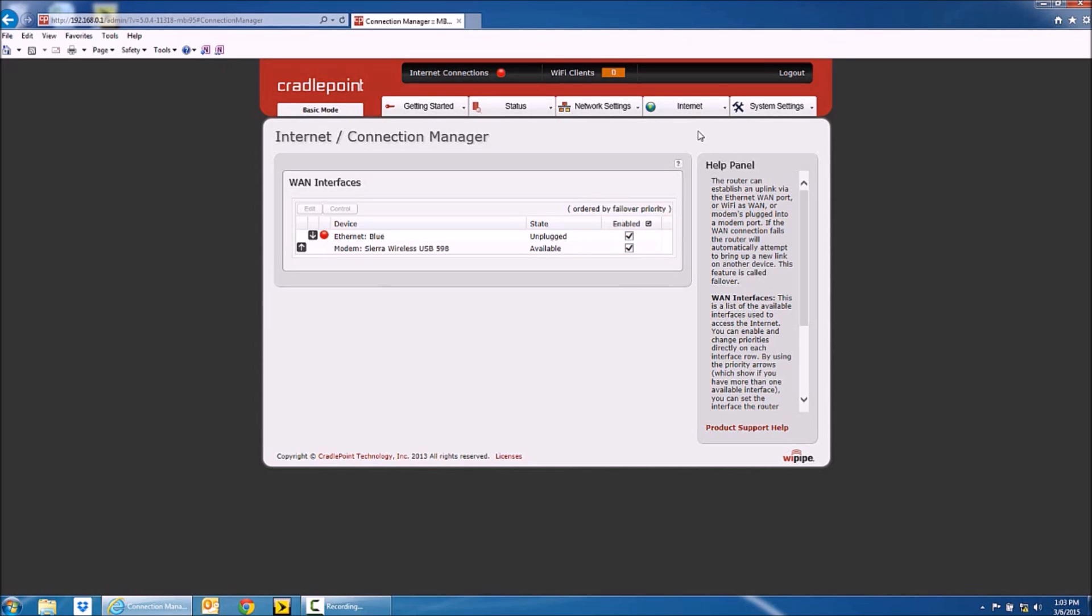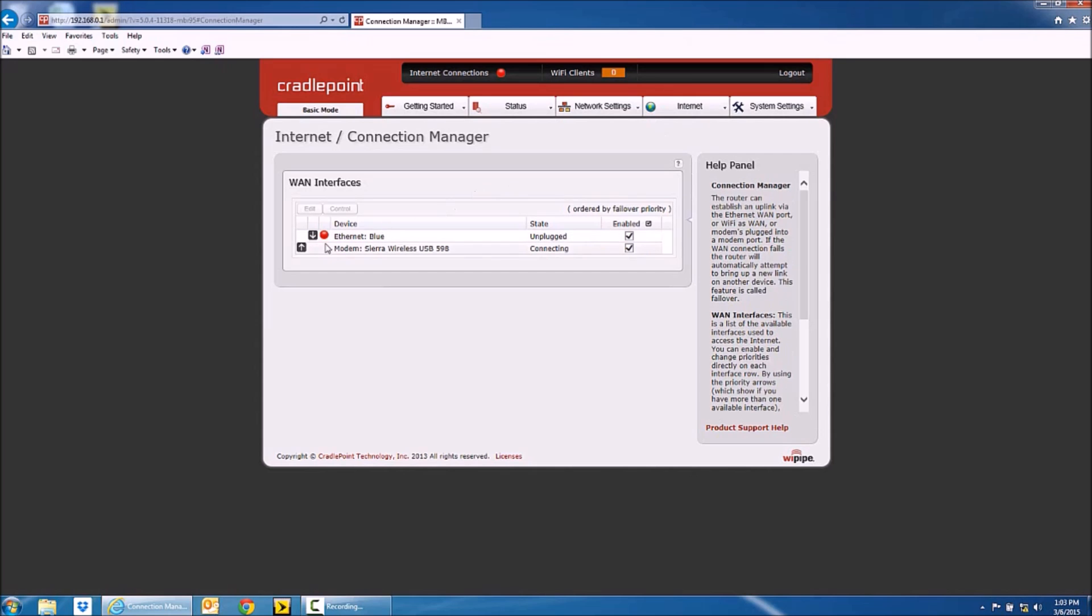And you're going to wait for the modem to show up in this list. When it does, you're going to check enabled for the router if it's not already checked and uncheck Ethernet.